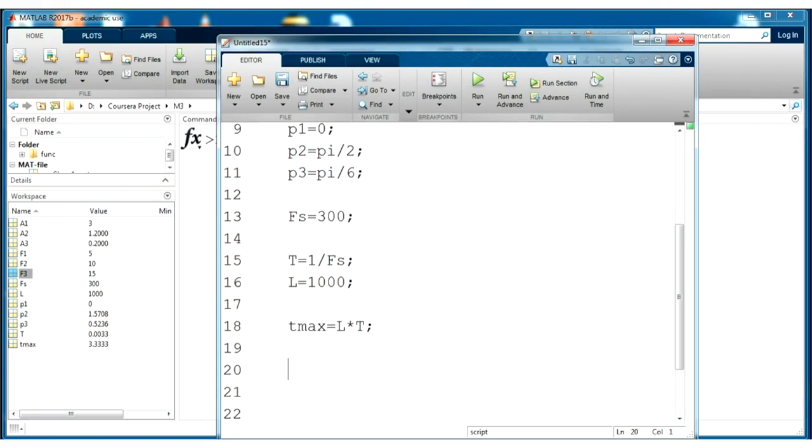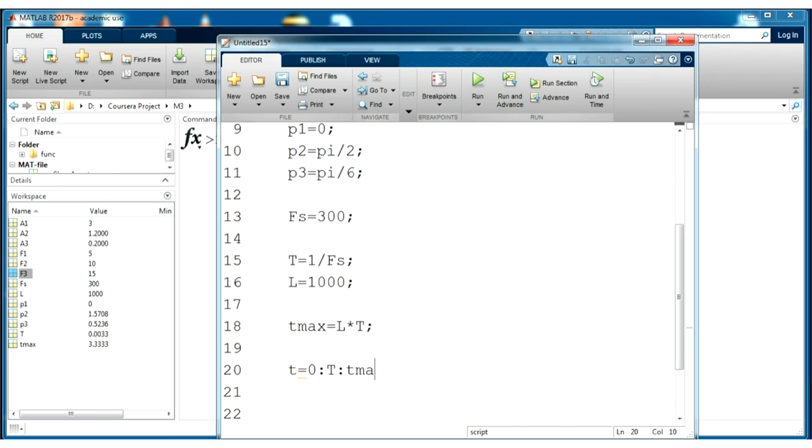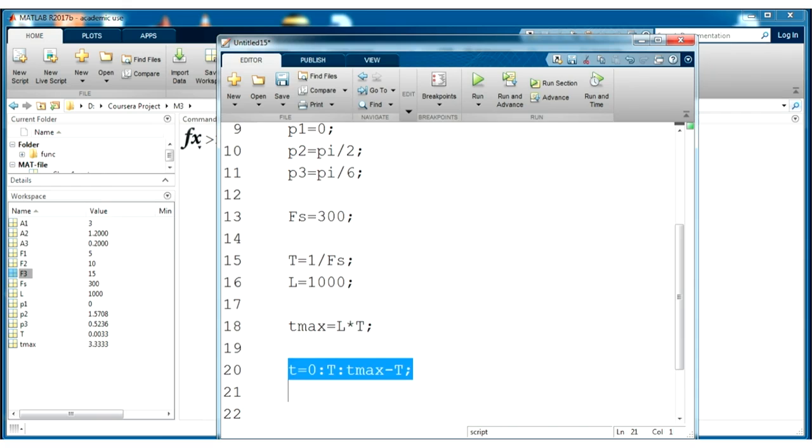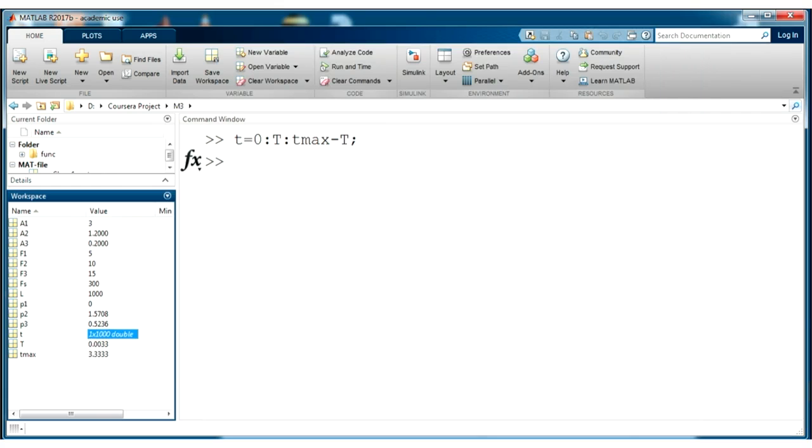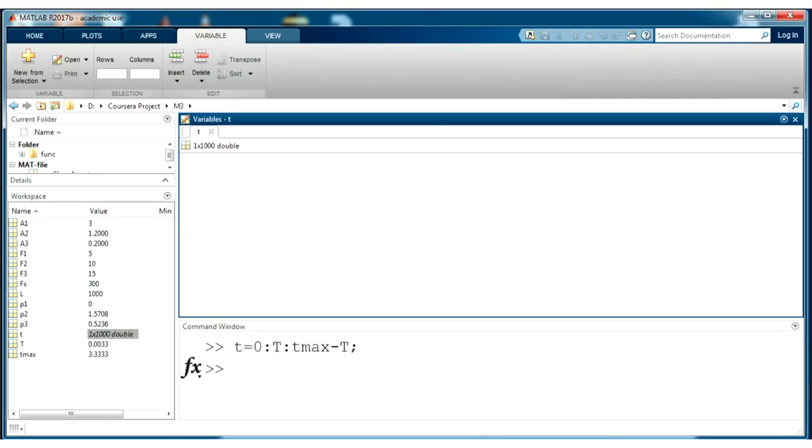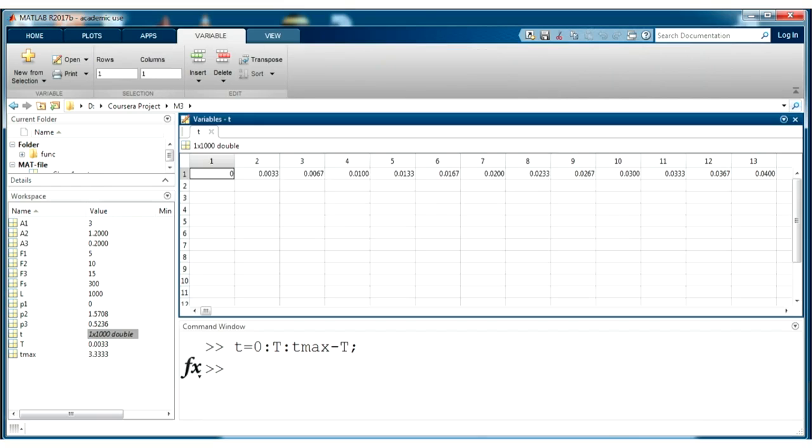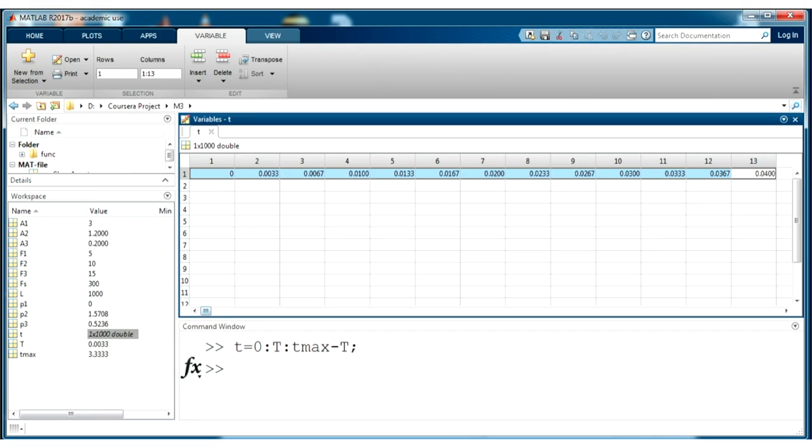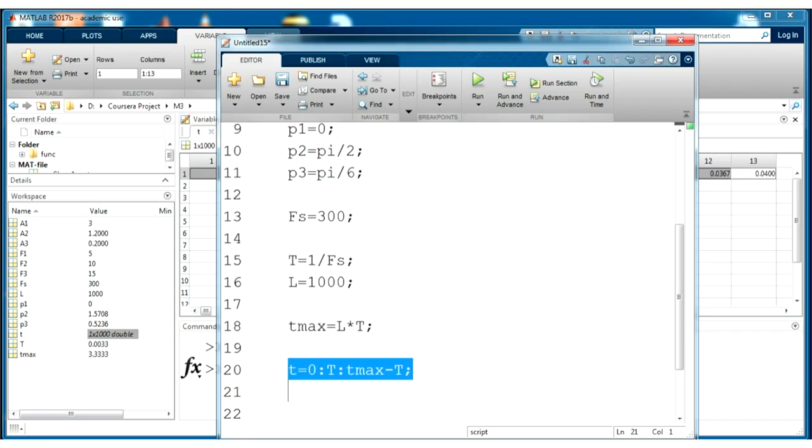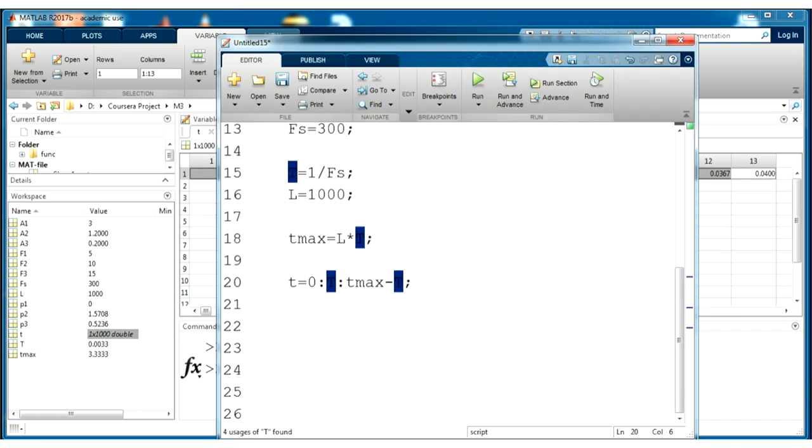We need to generate a time array for our sinusoids and we use this notation. Our time will be from zero with the period t to the maximum time minus one period. If we select this line and press F9, we will obtain t as a row vector with time domain.